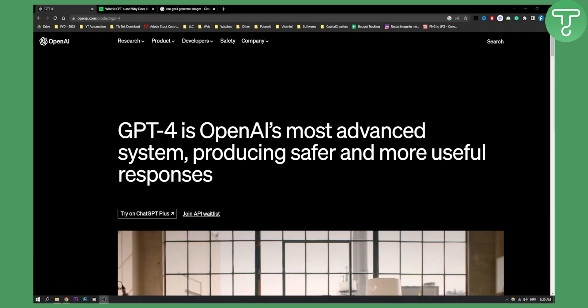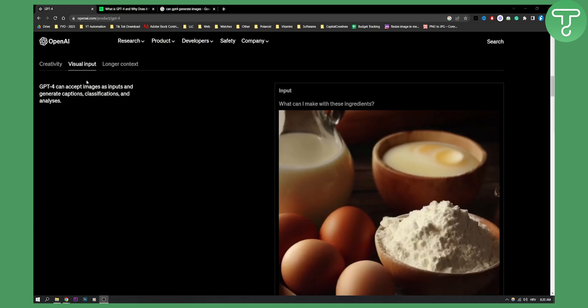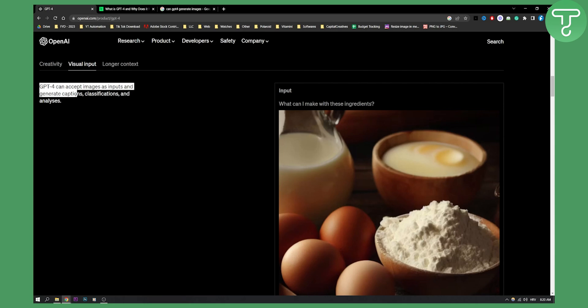As we know, we can use visual prompts. If we go here, if we scroll down, we can actually use visual prompts or visual inputs. This is basically right here. GPT-4 can accept images as inputs and generate captions, classifications, and analysis.